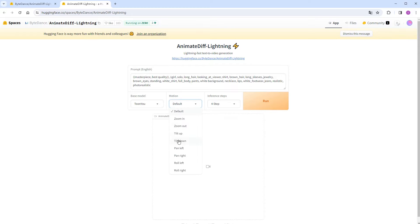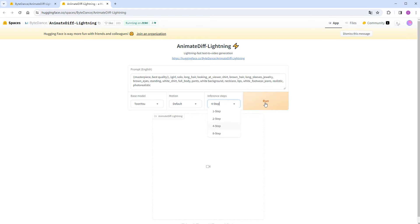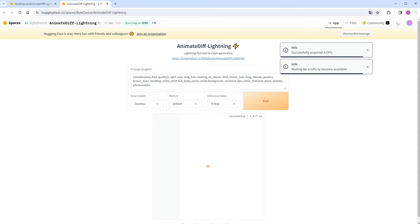There are numerous options for motion styles, but we'll stick with the default. Select four steps and click Run. It queues for GPU allocation, which is quite swift.